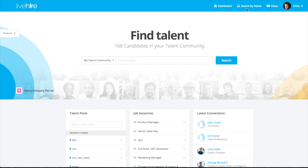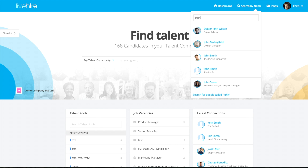You may have seen this area at the top of the screen called Search by Name. So if you were looking for a candidate and say you know their name was John, you literally start typing it in and the platform will start to search for all people whose name is John, but also has John referenced somewhere in their name.